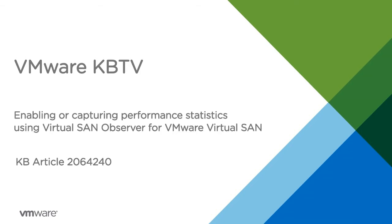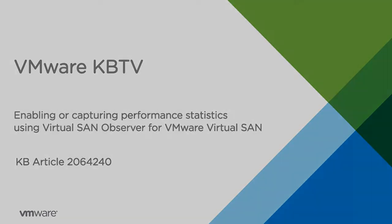In this video we will look at enabling or capturing performance statistics using Virtual SAN Observer for VMware Virtual SAN.